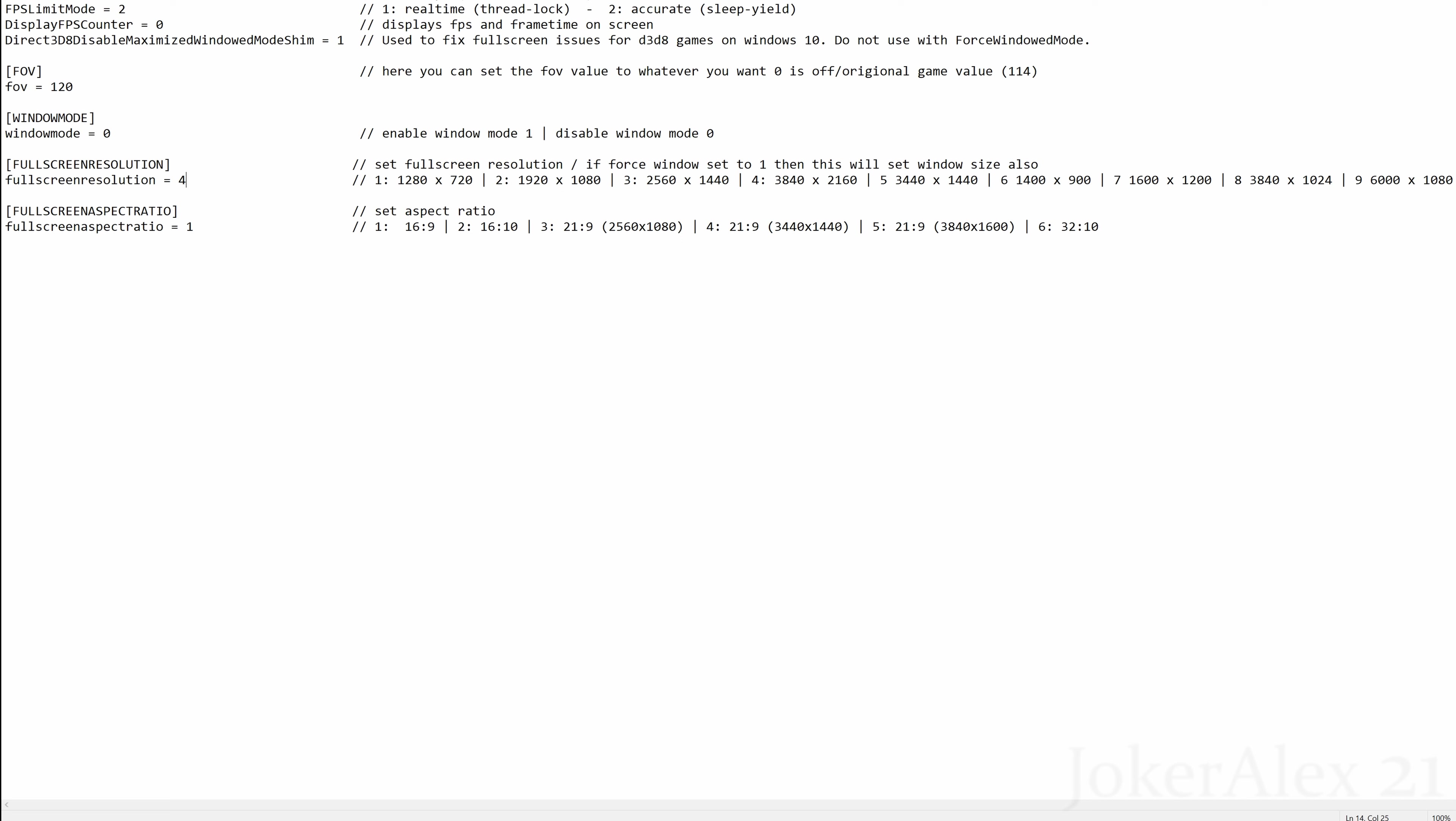Fullscreen resolution—this will allow you to change the resolution in the game to what you wish to use. In my case I have the number 4 because I'm playing the game at 4K, which is 3840x2160. However, if you want to play at different resolutions such as 1920x1080, then you simply change this 4 to a 2.